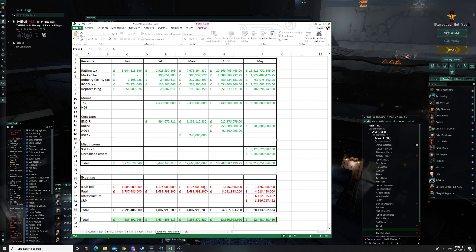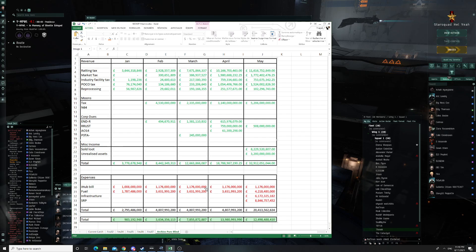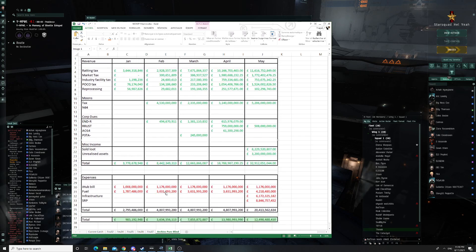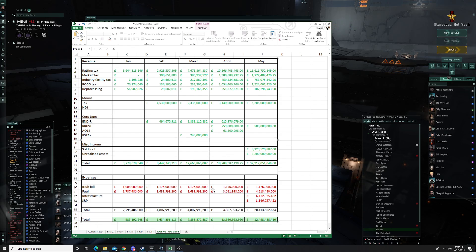We were pulling maybe around 20 billion a month in income, but that's not pure profit obviously. We had to pay monthly ihubs — in nullsec, any ihub you own costs 42 million a week. We owned seven systems, so we had to pay 42 times seven every week, which is basically 300 million a week — 1.2 billion every month. That's a fixed cost. Another part you have to pay is fuel for your stations — at the end, with the structure footprint we had, it was costing us around 4 billion worth of fuel every month.